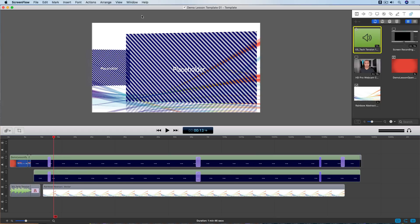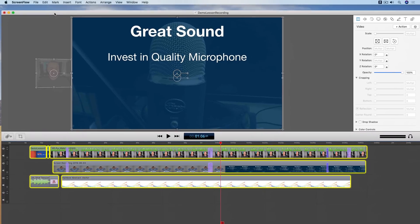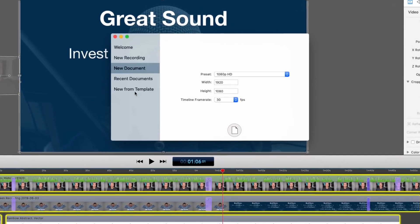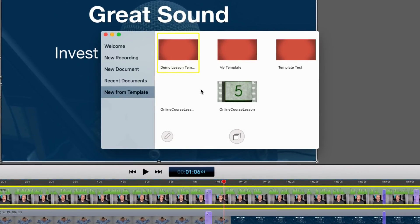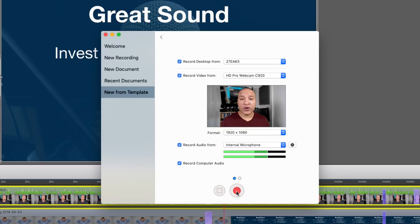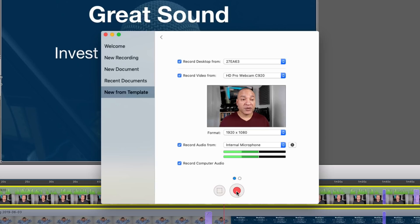I'm going to close this template file and then create a new recording — going to File > New and selecting New from Template. I get a screen that shows all of my template files. If I want to edit a template I select it and click the pencil icon, but I don't need to do that. I'll select our demo lesson template and set up my new recording. You can configure your recording just like any other recording in ScreenFlow, but make sure your recording settings match the settings of the original lesson file, or you might have issues with positioning and scale. My original recording was 1080p so I make sure my screen and webcam are set to 1080p. When you're ready to record, just hit the big red button.